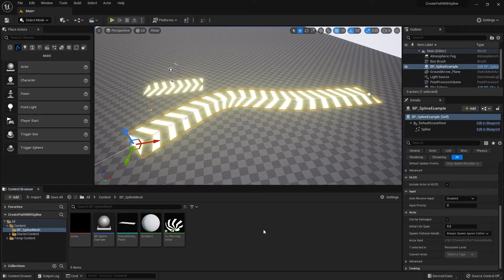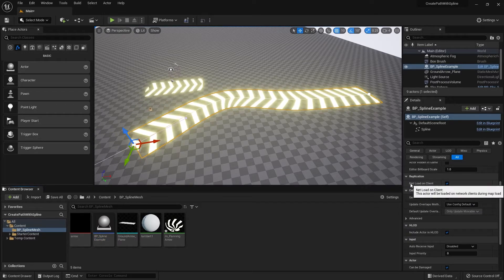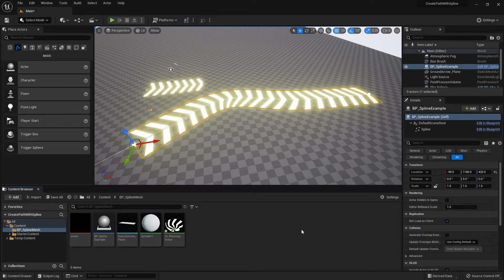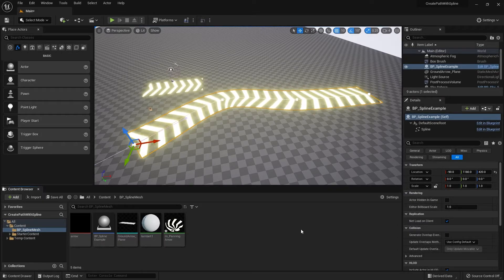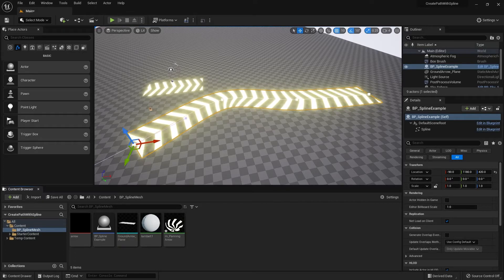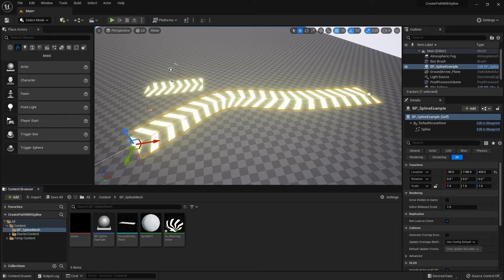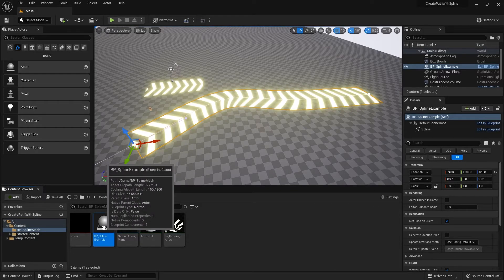Next I'll show you how to create parameters in the Details panel so we can more easily change the color, speed, and glow of the panning material. Let's head back into the blueprint.